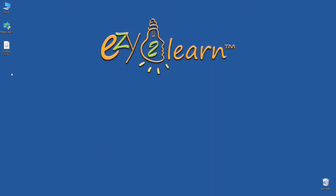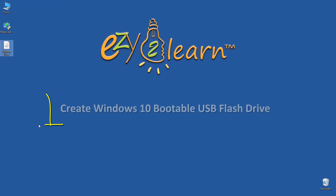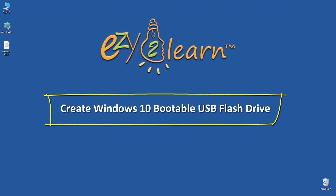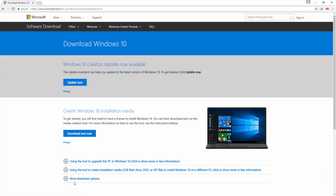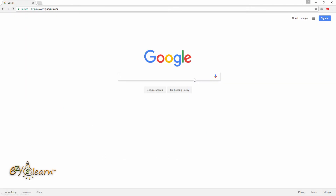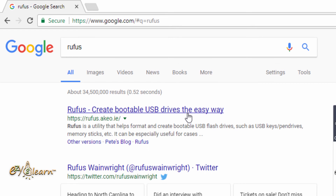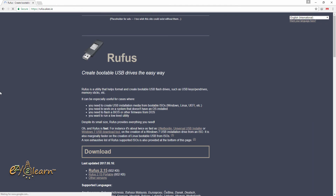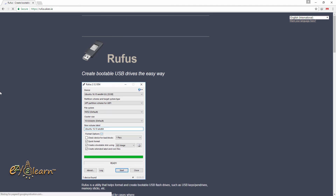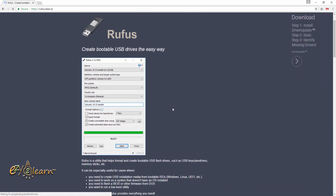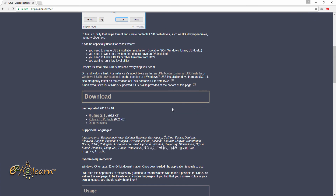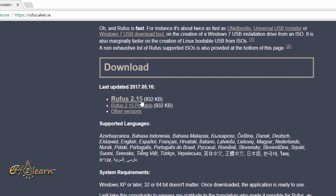Let's create a Windows 10 bootable USB drive. Let's go back to our browser and type 'Rufus' in the search area. Click on the link — it should take us to the Rufus website. Scroll down to the download section, then click on Rufus to download the file.